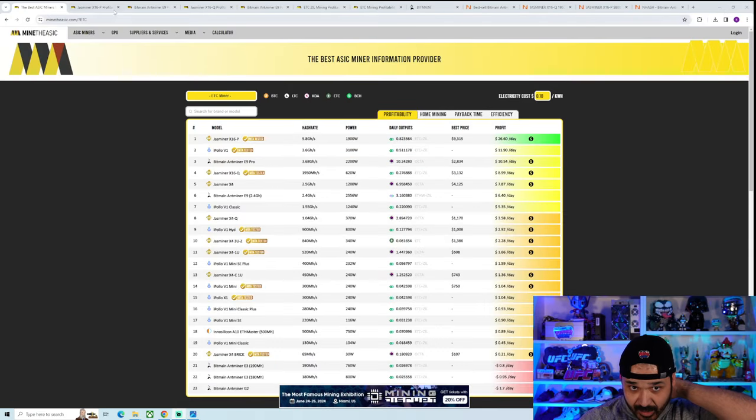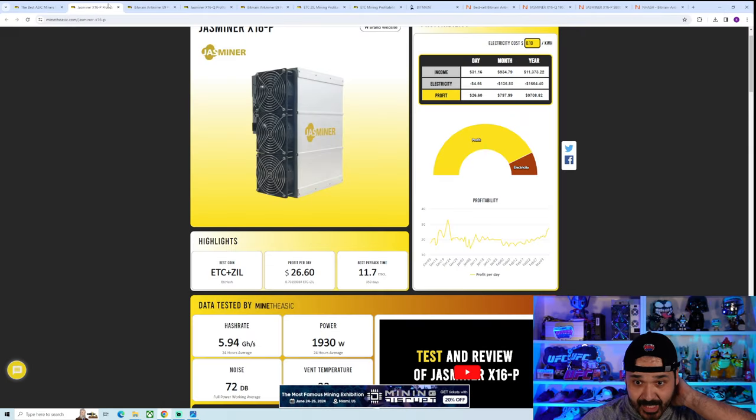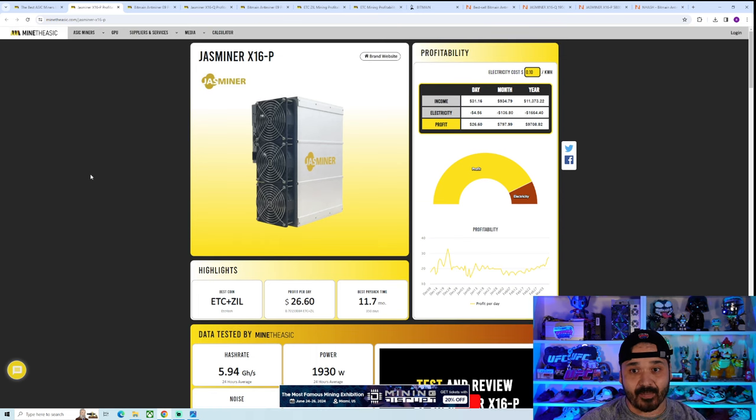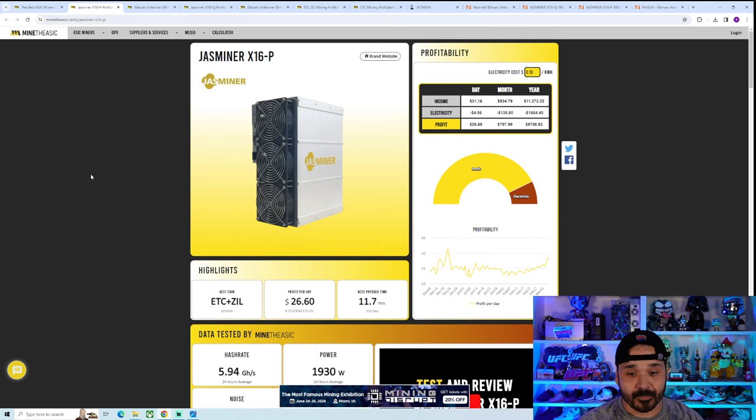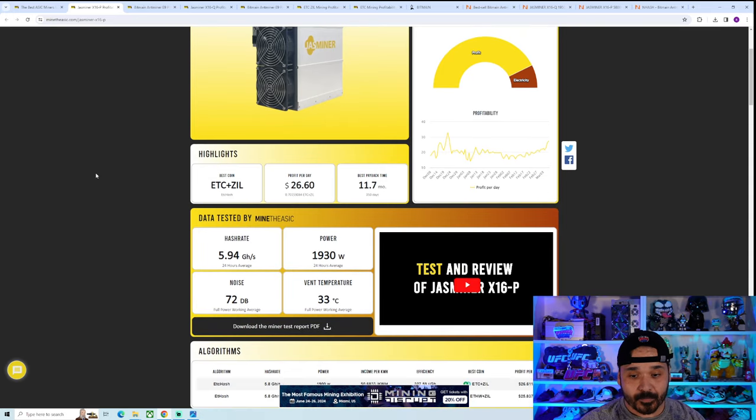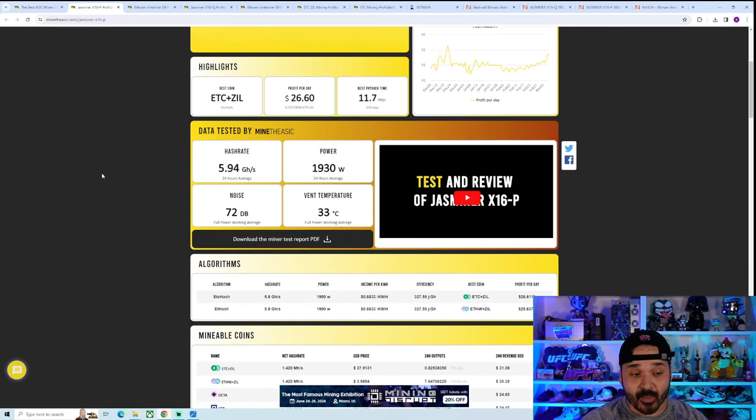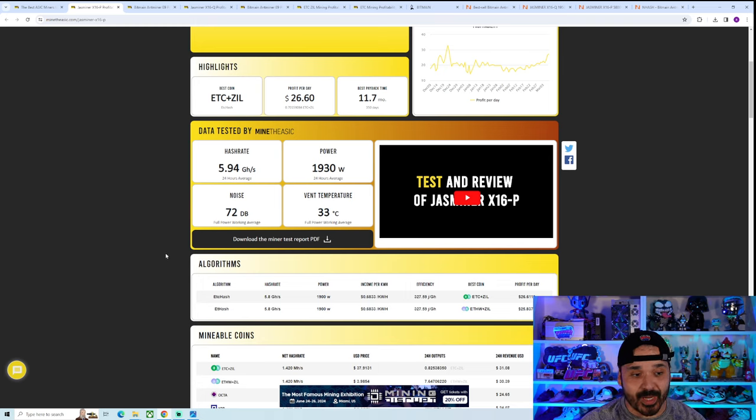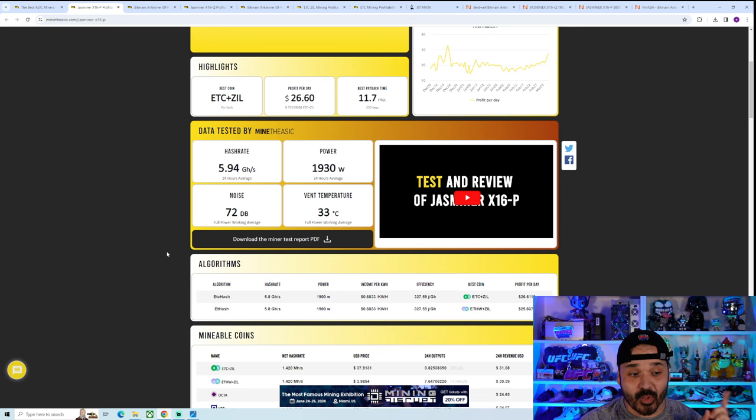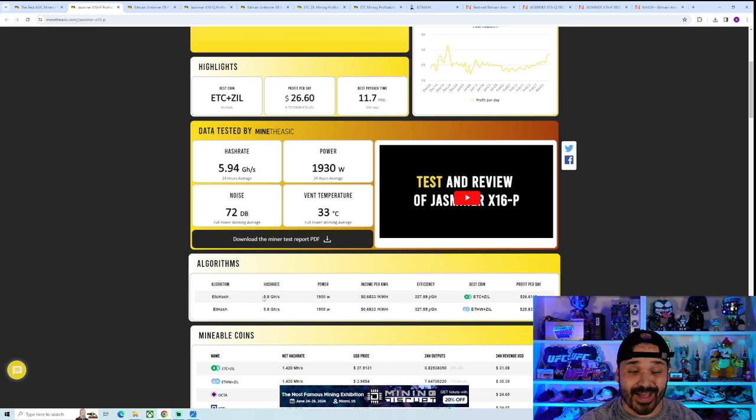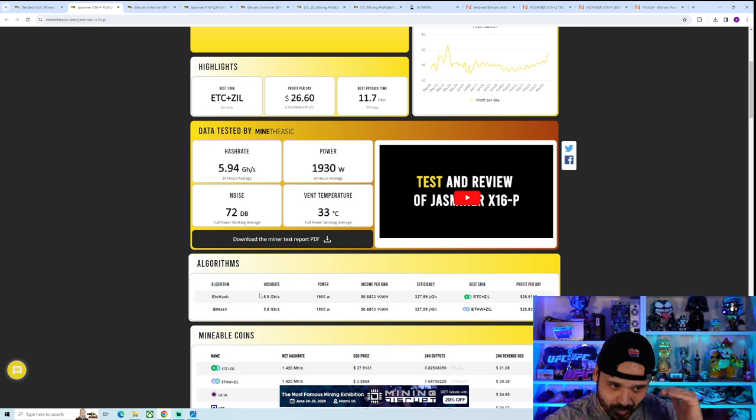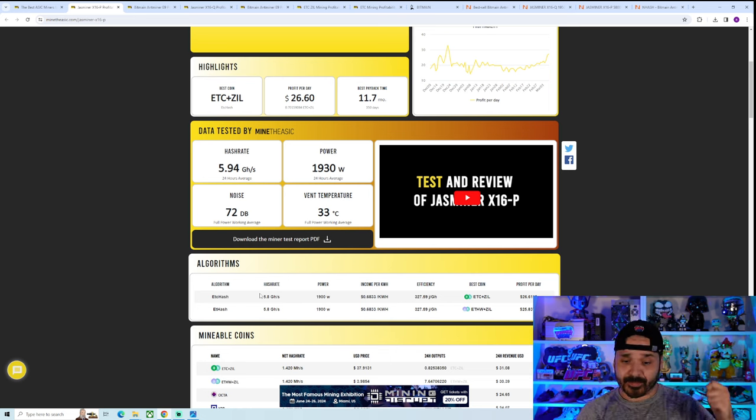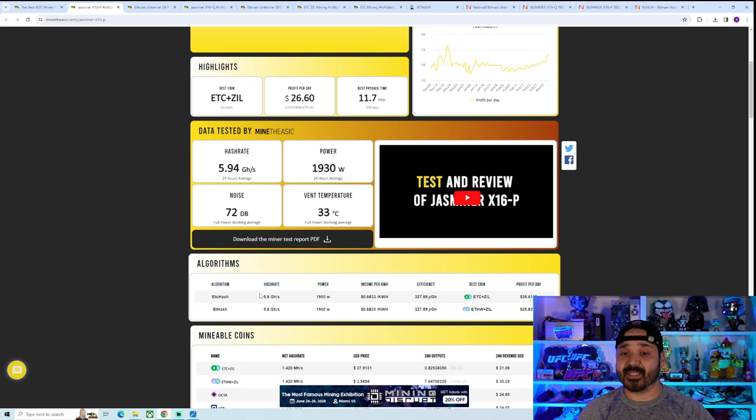He did have a picture of it hashing away, but now let's compare it to the competition. The previous king was the X16P coming from Jazzminer. This thing, less wattage on this guy, it's 1900 watts, but more than double the hash rate is this new guy. The new guy is 12.8, this one's at 5.8 gigahash.